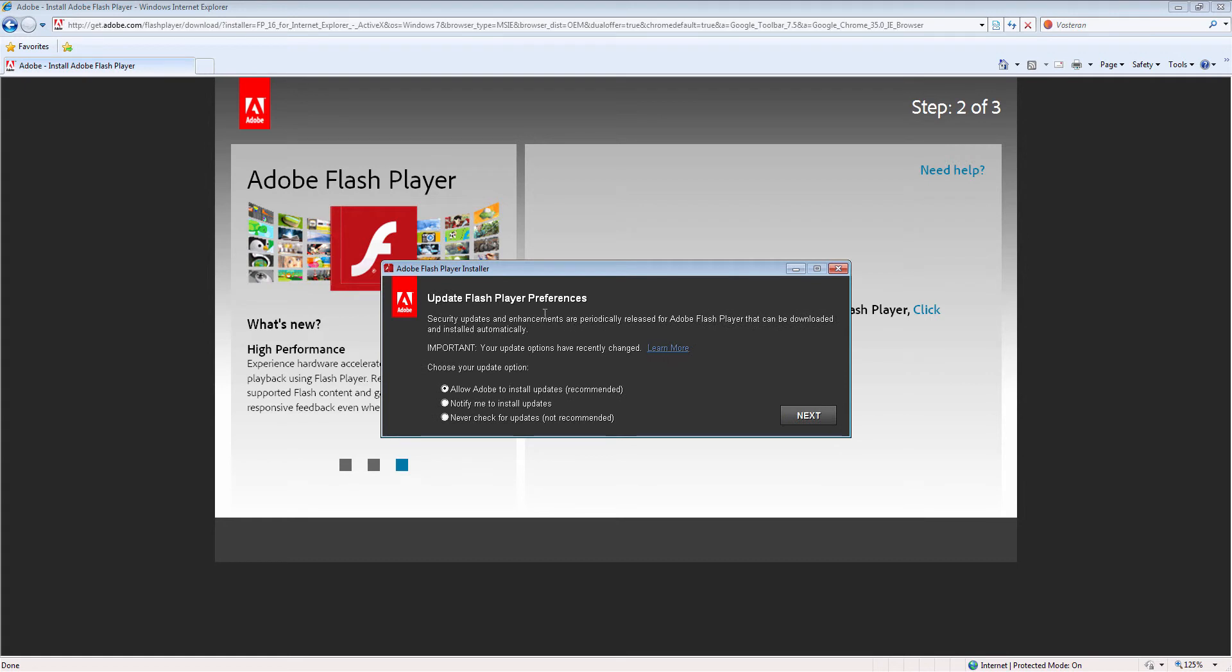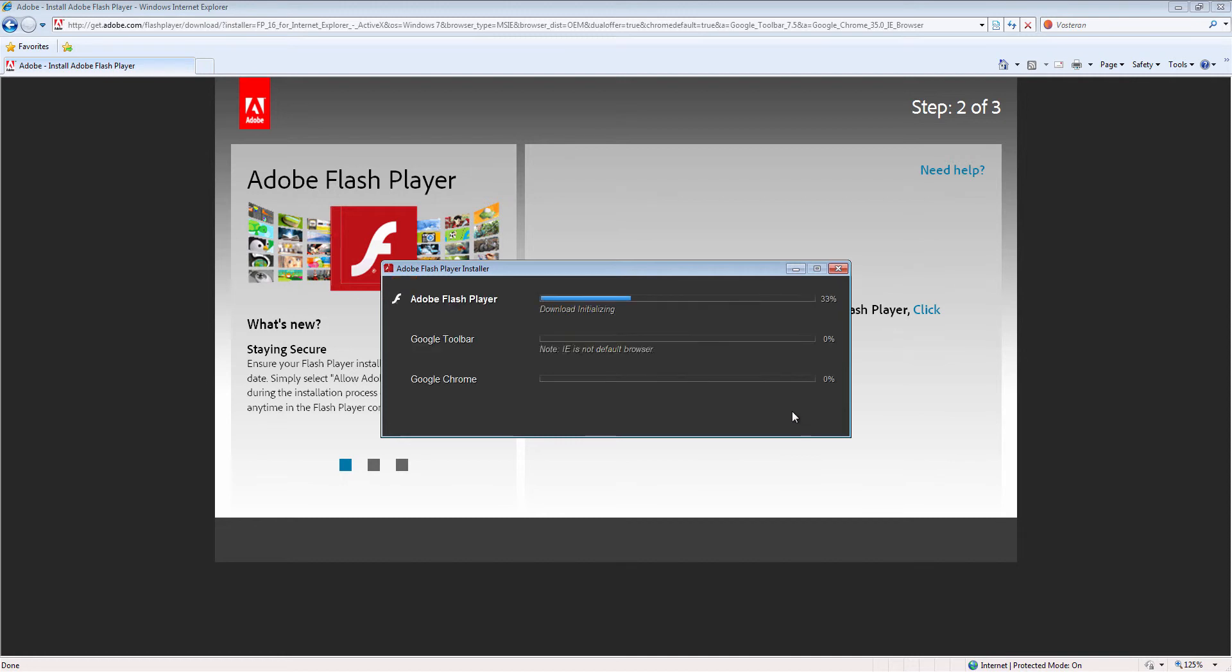It will ask for update Flash Player preference. So I am selecting 'notify me to install update', next.